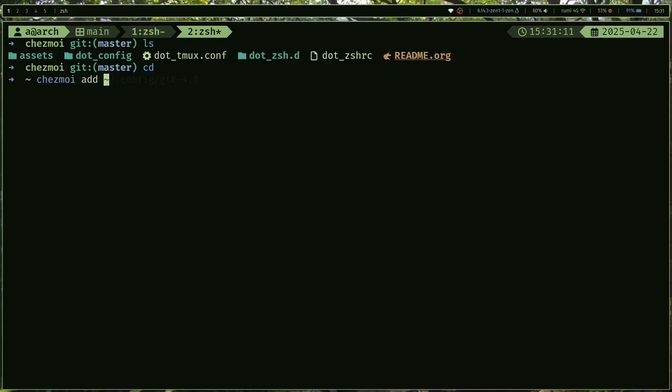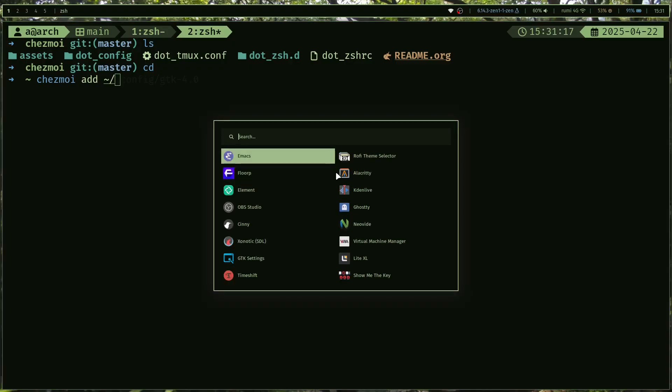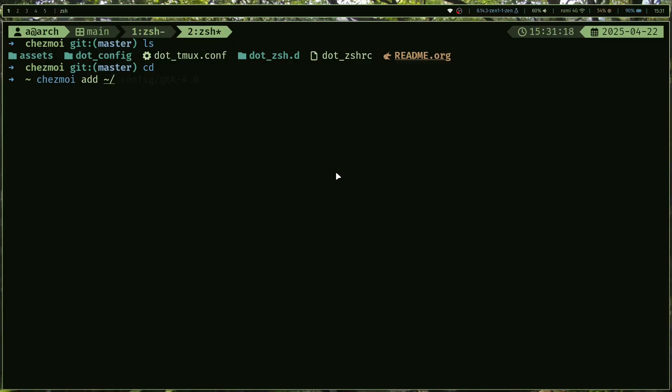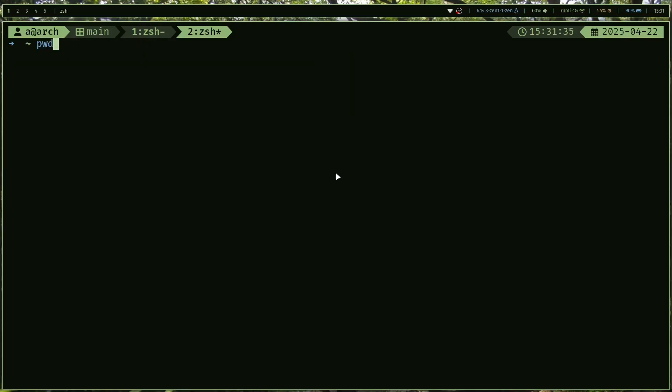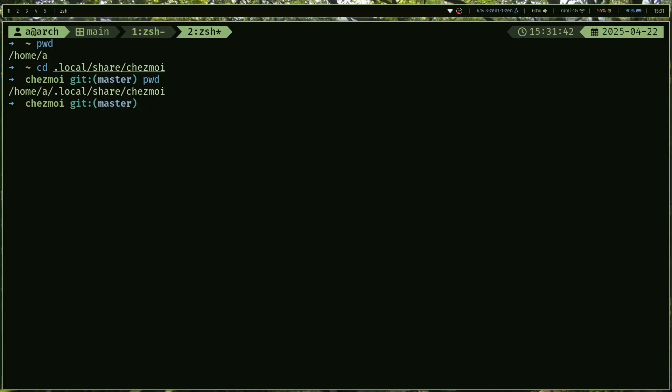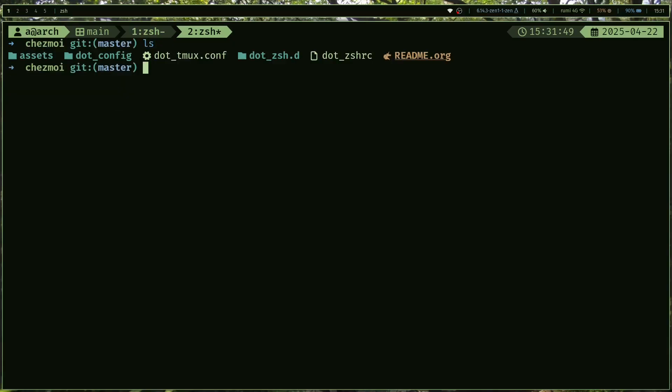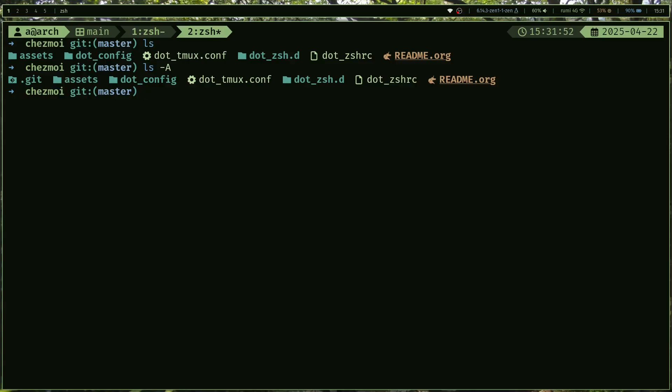You can just start adding your files. For example, I want to add my rofi configuration. You can add .config/rofi and once I execute that command, it's going to add that to .local/share/chezmoi, which is where you have your Chezmoi configuration files. So if I go here, you do a pwd and this is the file here. This is actually a git repository, so it should have initialized a .git folder.